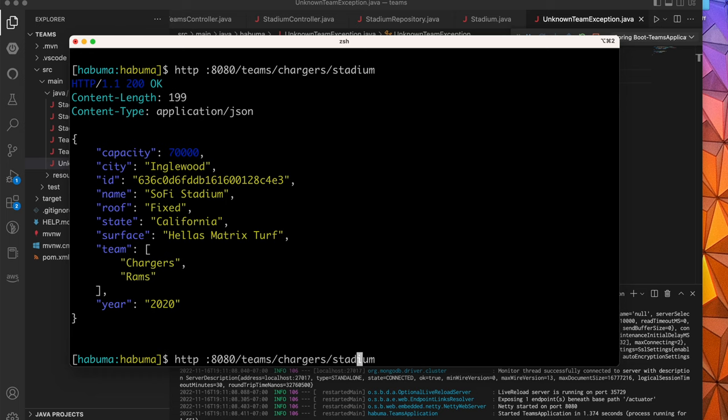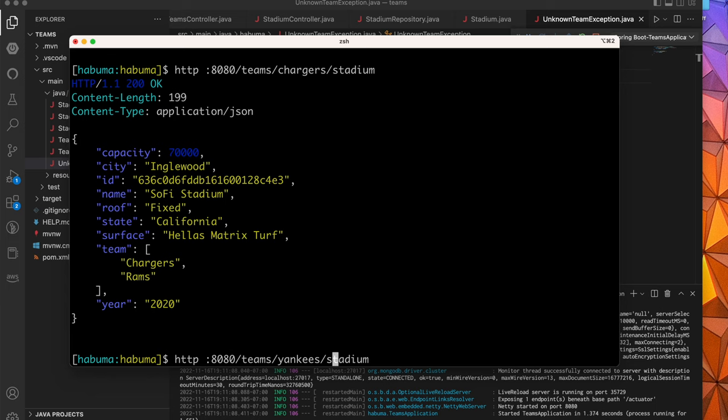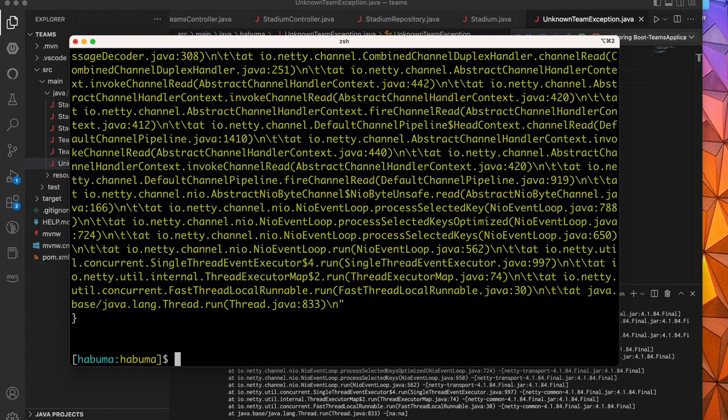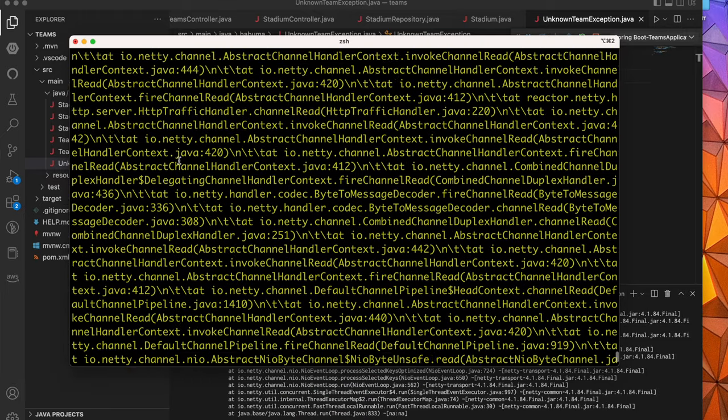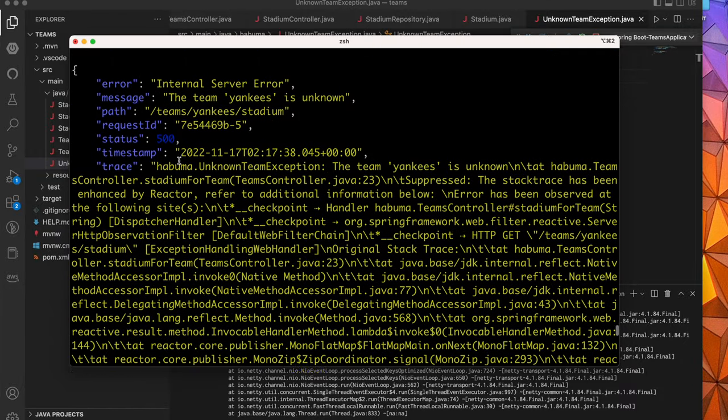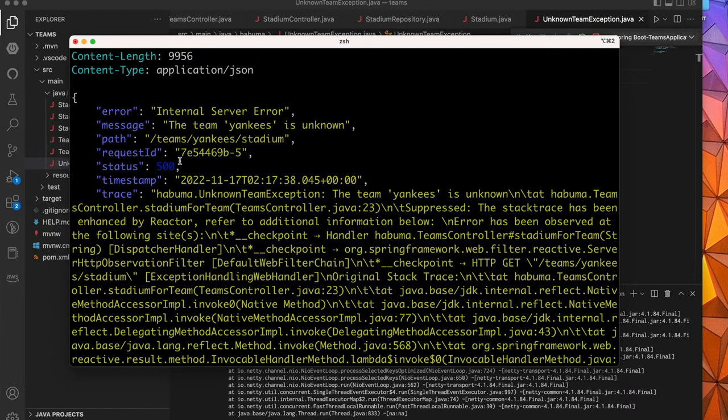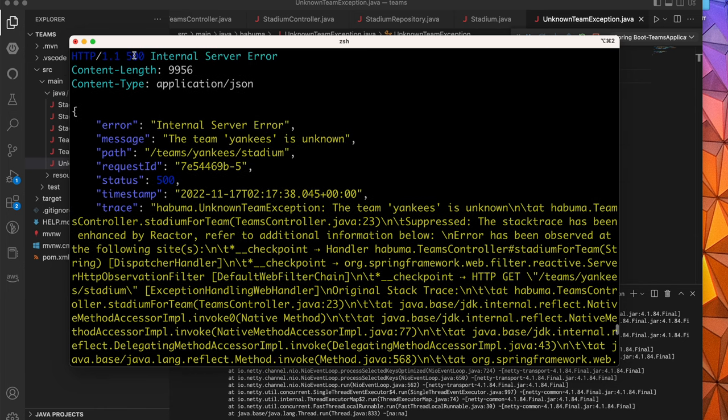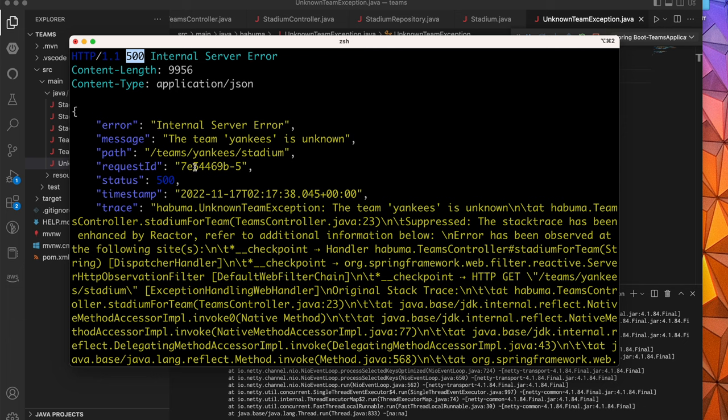Now let's ask about one more team. I'm going to ask it about the Yankees. Now if you're familiar with the National Football League, you'll know that the Yankees is not an NFL team. It is in fact a Major League Baseball team. And my API only deals with NFL teams. So if I try to ask for the Yankees stadium, I'm going to get this really, really ugly response. And you can see if you dig down in the details of it, once we get past this very ugly stack trace, you're going to see, in fact, that I got an internal server error or HTTP 500. It says the team Yankees is unknown. That's accurate because if you're looking down in the trace, it is an unknown team exception that was thrown.